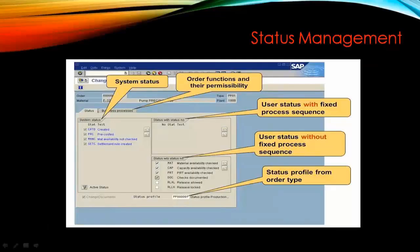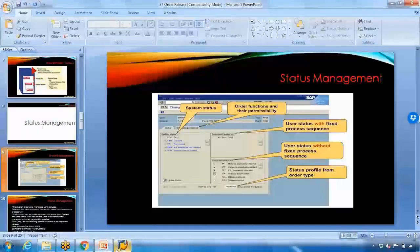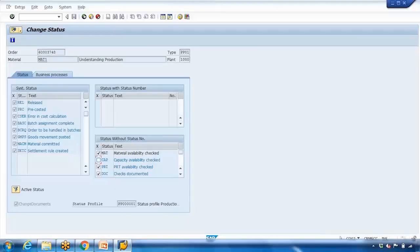We'll talk about the customizing for statuses in a moment. The user statuses come from a profile, which is shown at the bottom of the screen. This profile is assigned to the order type in customizing — as seen in the previous video where we customized a new production order type. You can assign this status profile to the production order type.